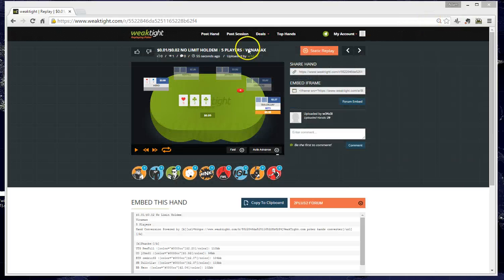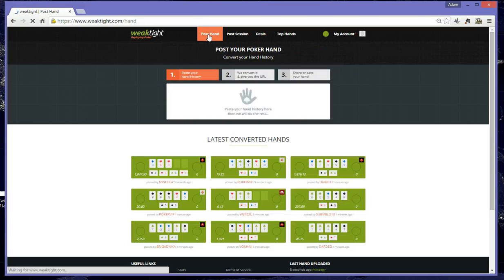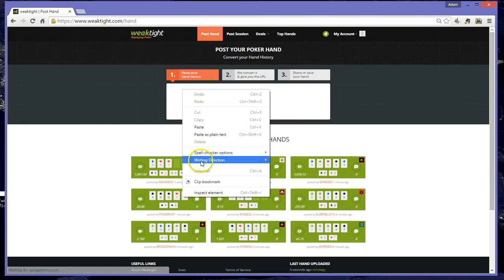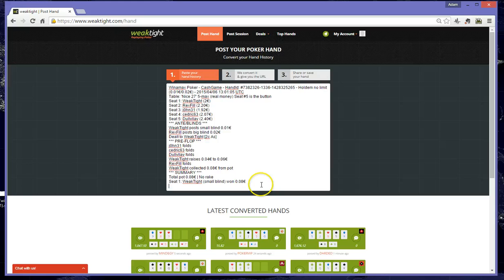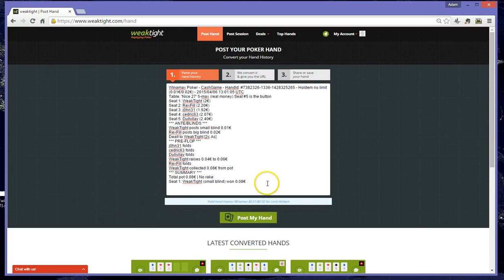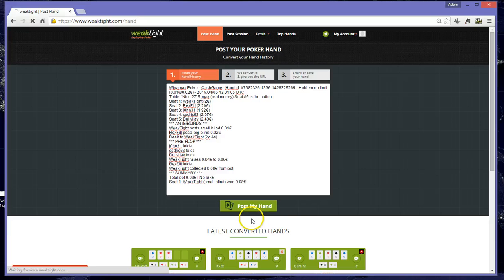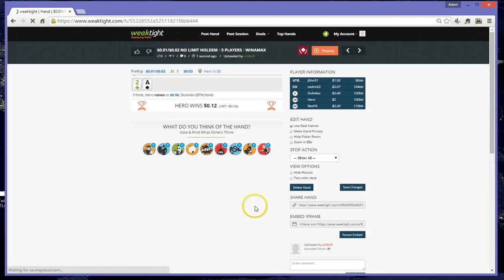Next step is to go back to WeakTight and click on Post Hand to post a new hand. Again, we right click in the blank area, we go to Paste, press the Enter key. WeakTight will now confirm if it's a valid hand history.